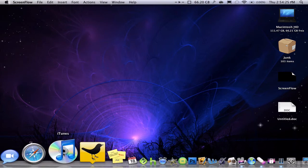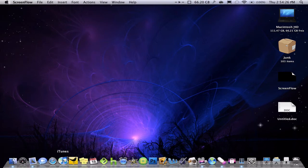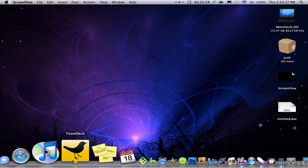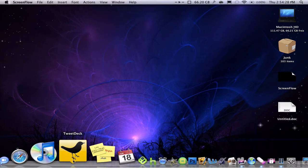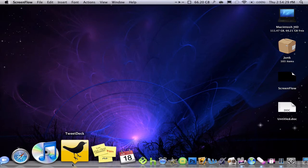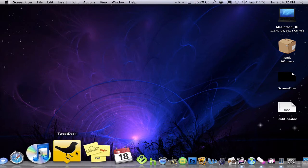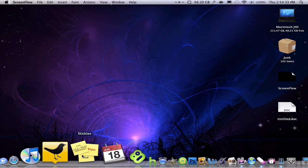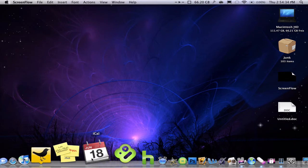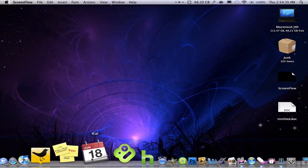iTunes, I have open almost all the time, just not for this video. TweetDeck is my current Twitter client that I use here. Stickies, iCal.